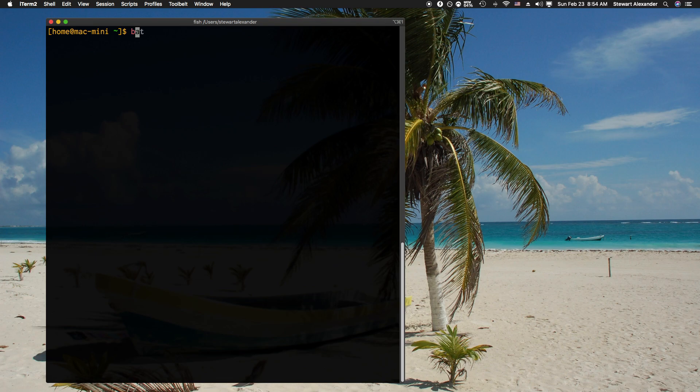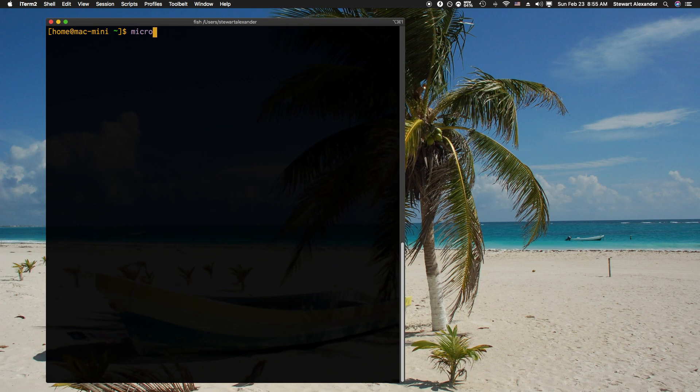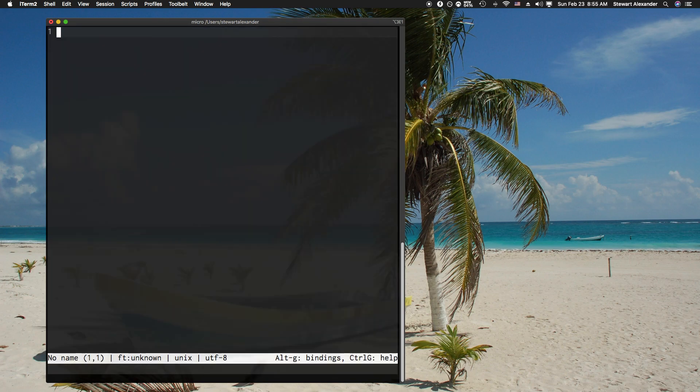I already installed micro, so I'm just going to type it in: M-I-C-R-O, M as in Mike, I as in India, C as in Charlie, R as in Romeo, and O as in October. So micro, and hit enter. It brings you up to micro—not very useful yet anyway.